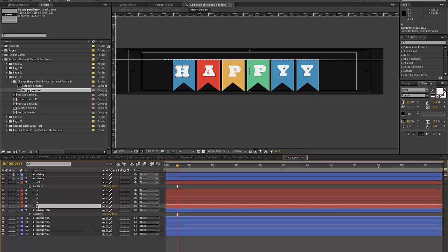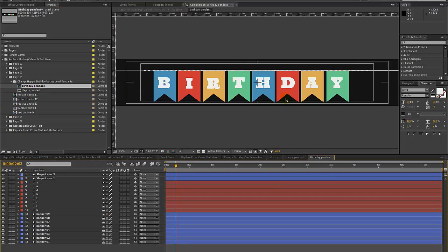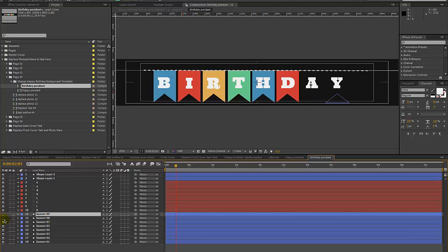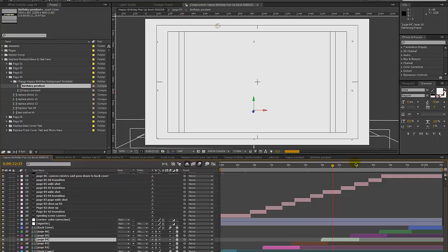These are text layers so you can always just double click and retype whatever text you like, and repeat that for the birthday pendant as well. If you need fewer letters and fewer pendants, you can turn those layers off by clicking the eyeball icon and then reposition the remaining ones so they are centered in the composition.